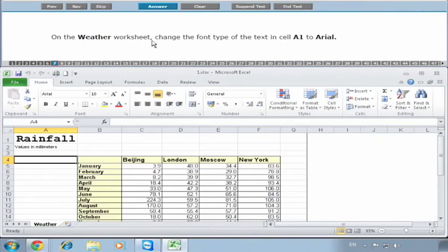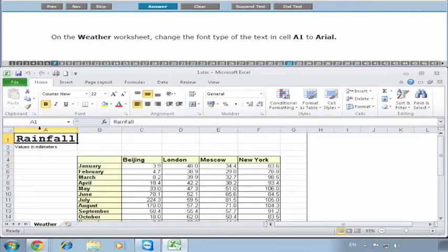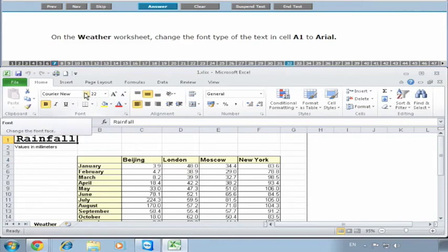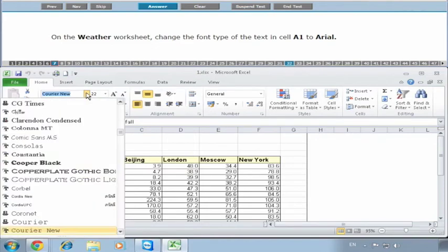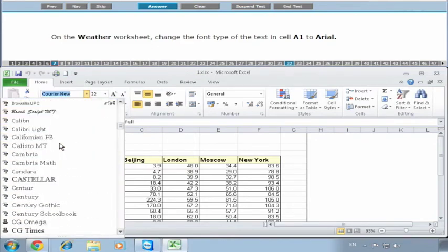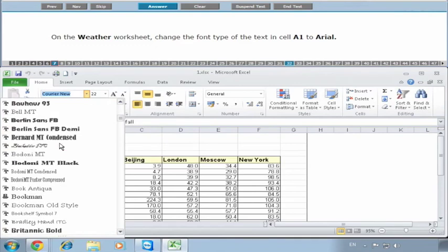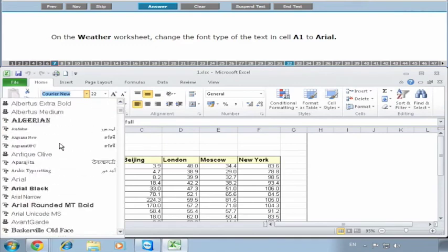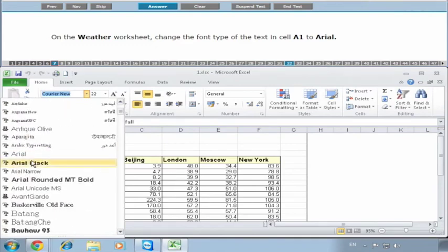Number seven: On the Weather worksheet, change the font type of the text in cell A1 to Arial. We click into cell A1, which is here. The font type is Courier New at the minute. We click the dropdown, go to Arial. Make sure you don't click Arial Black - you have Arial Black here and you have Arial. The one you're looking for is Arial.